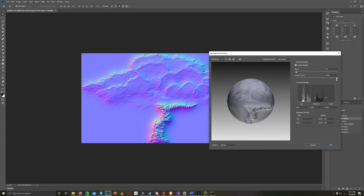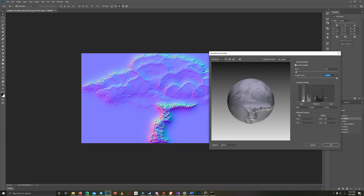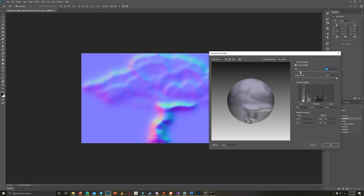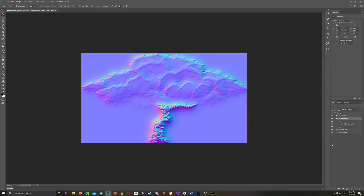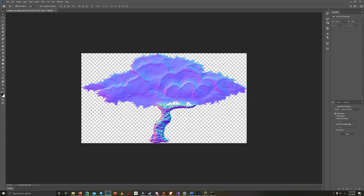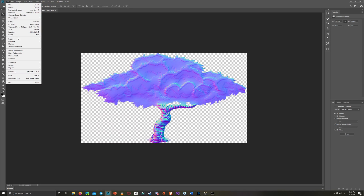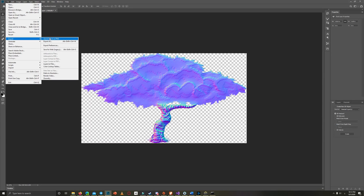As you can see, you can adjust the detail scale or the blur until you reach satisfying results for your normal map. For this photo, I reached a good result for the trunk of the tree — it looks really like a 3D shape now. Just click OK when you finish adjusting, and you'll get a normal map. Save it as PNG and export it to Unity.